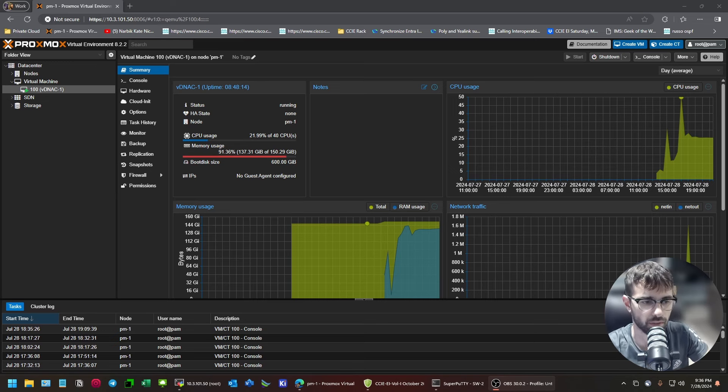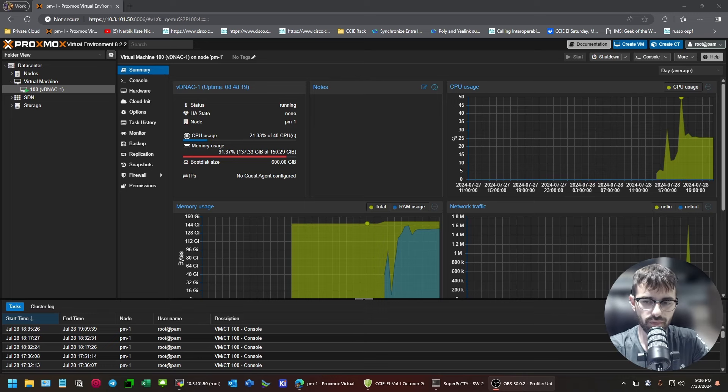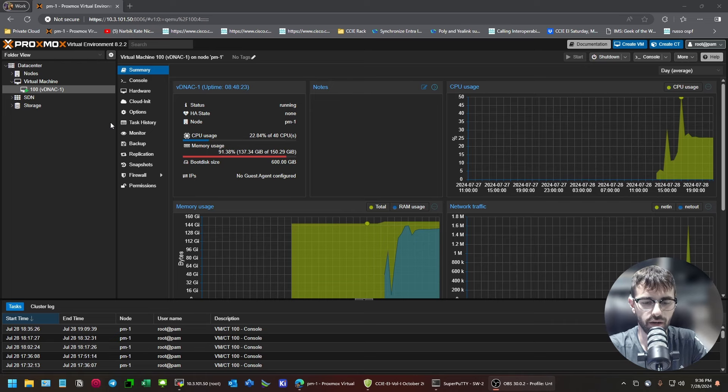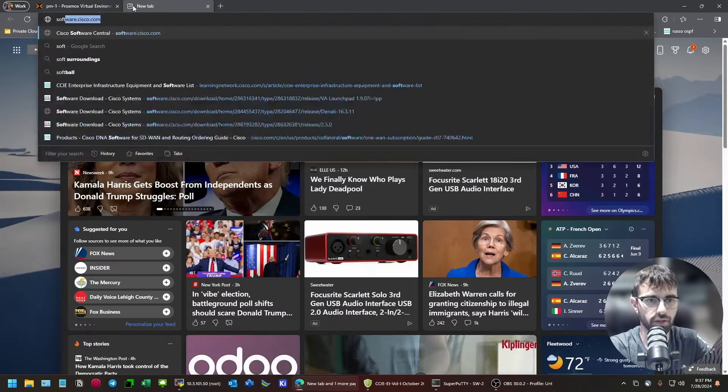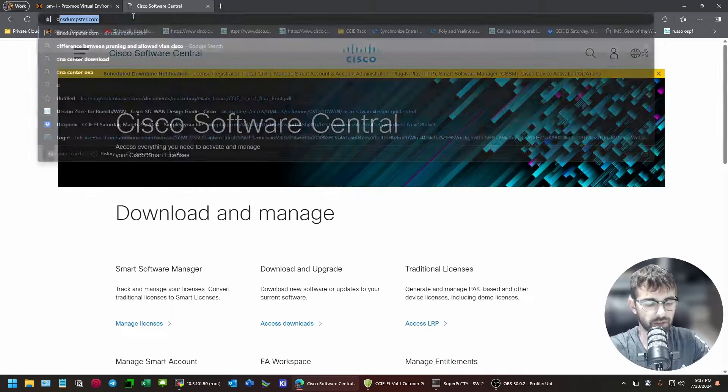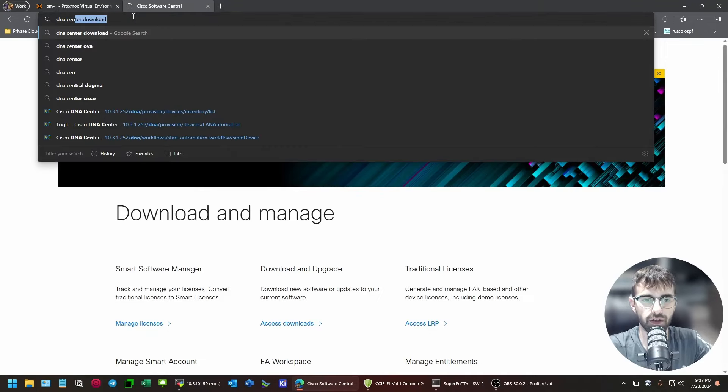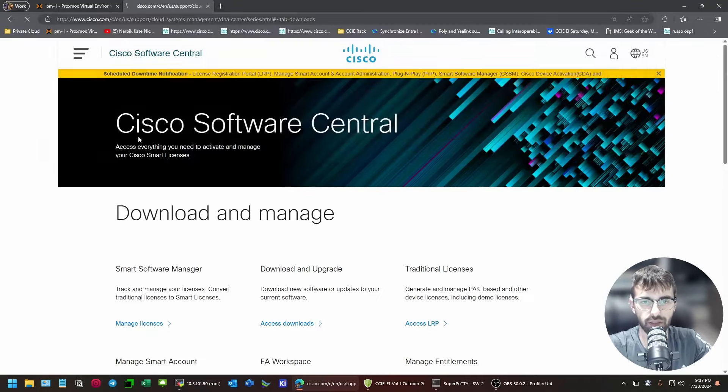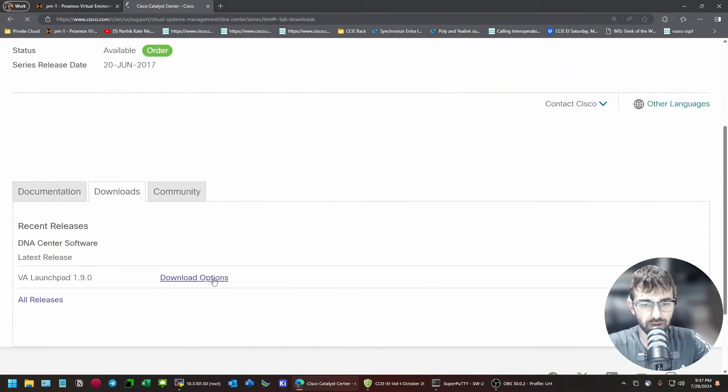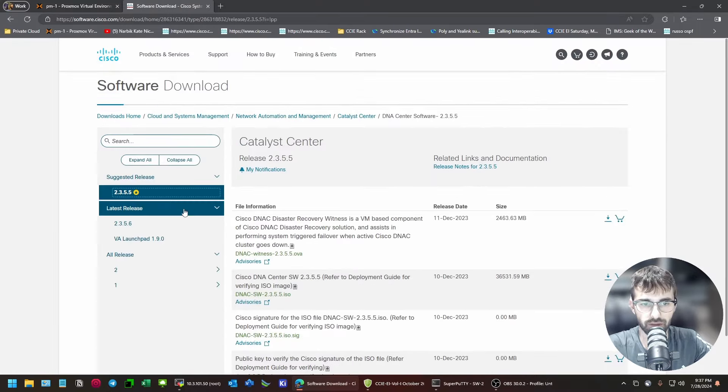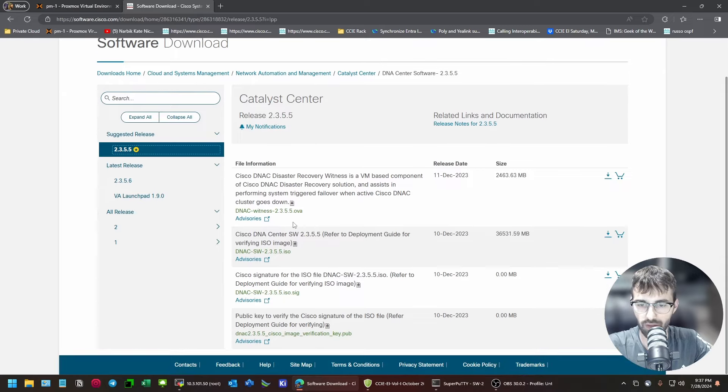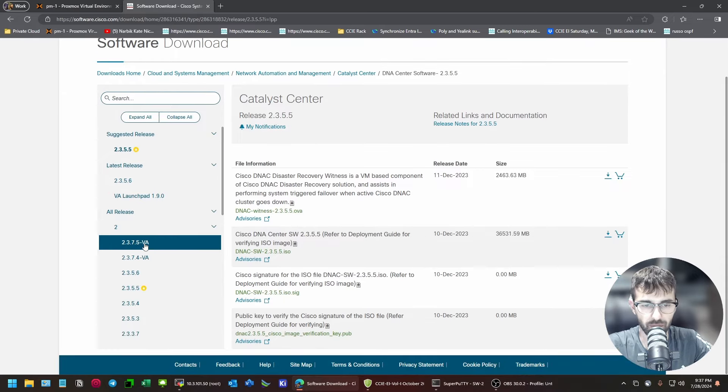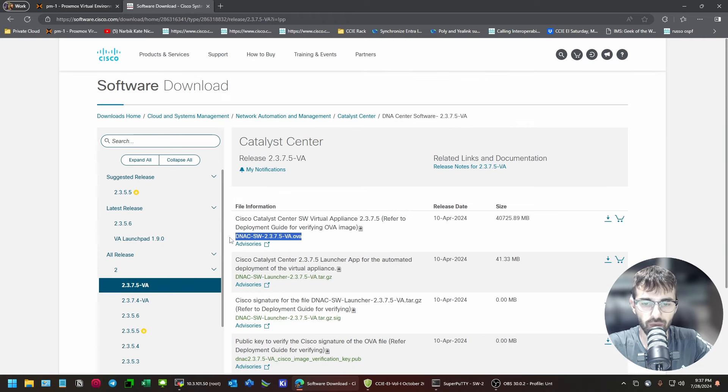The first thing I want to talk about is the method of installation that you use. A lot of people are looking at the new version of the virtual appliance, so they're going to software.cisco.com, and they're downloading the ones with the VA after them, which is an OVA file.